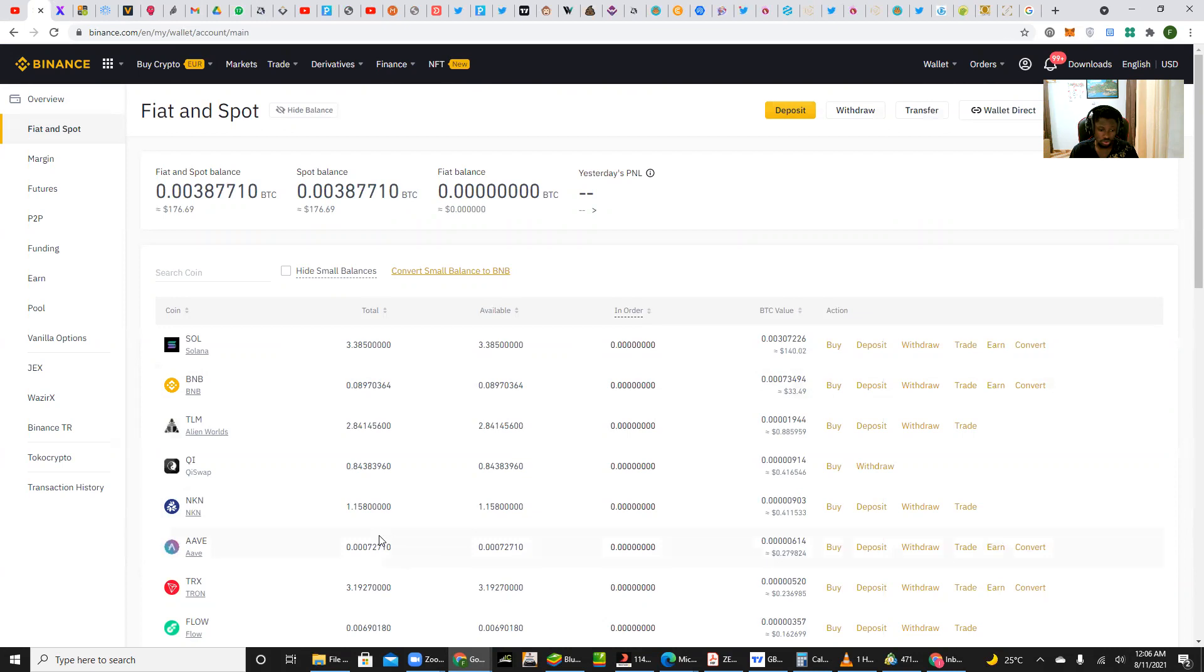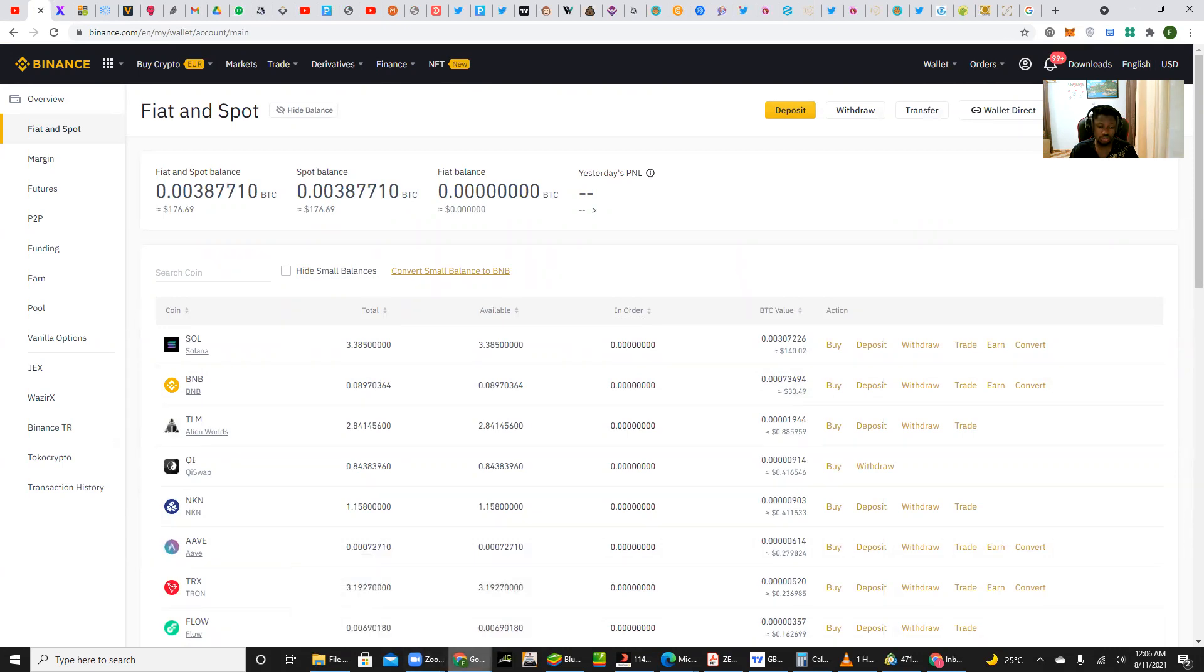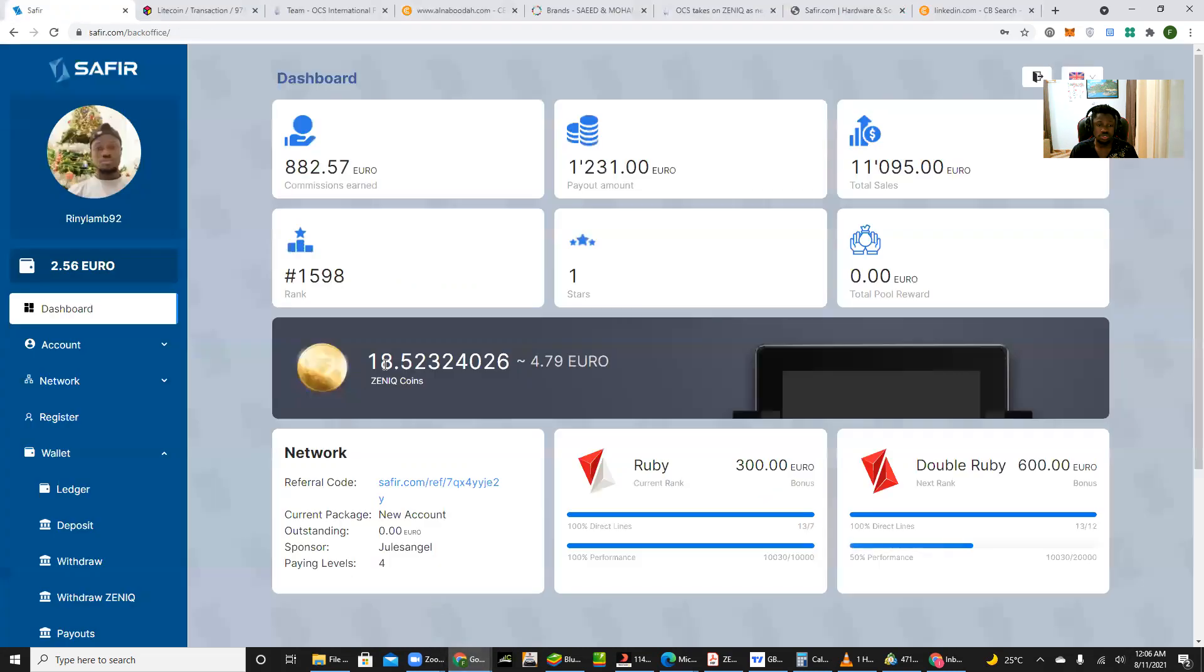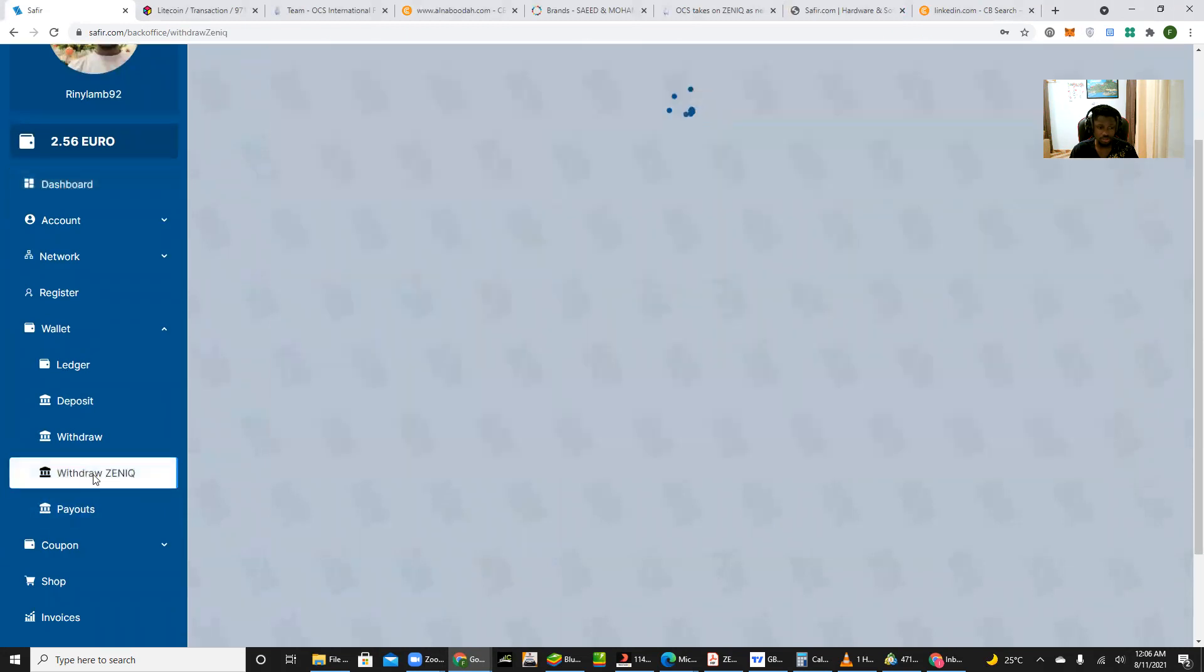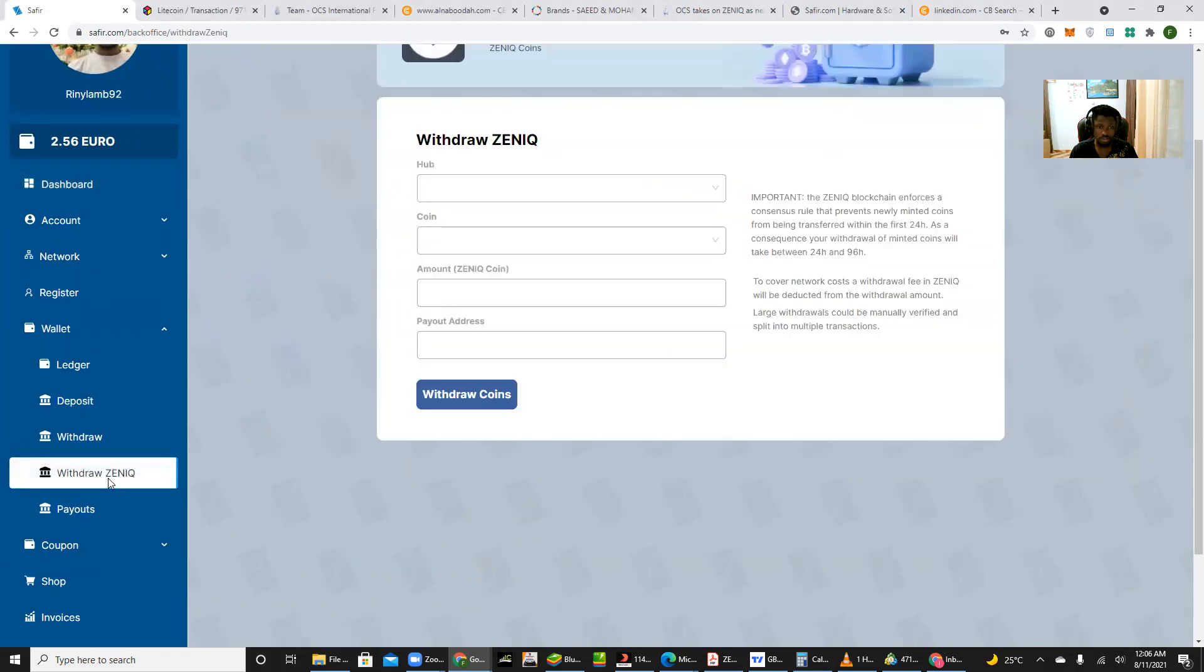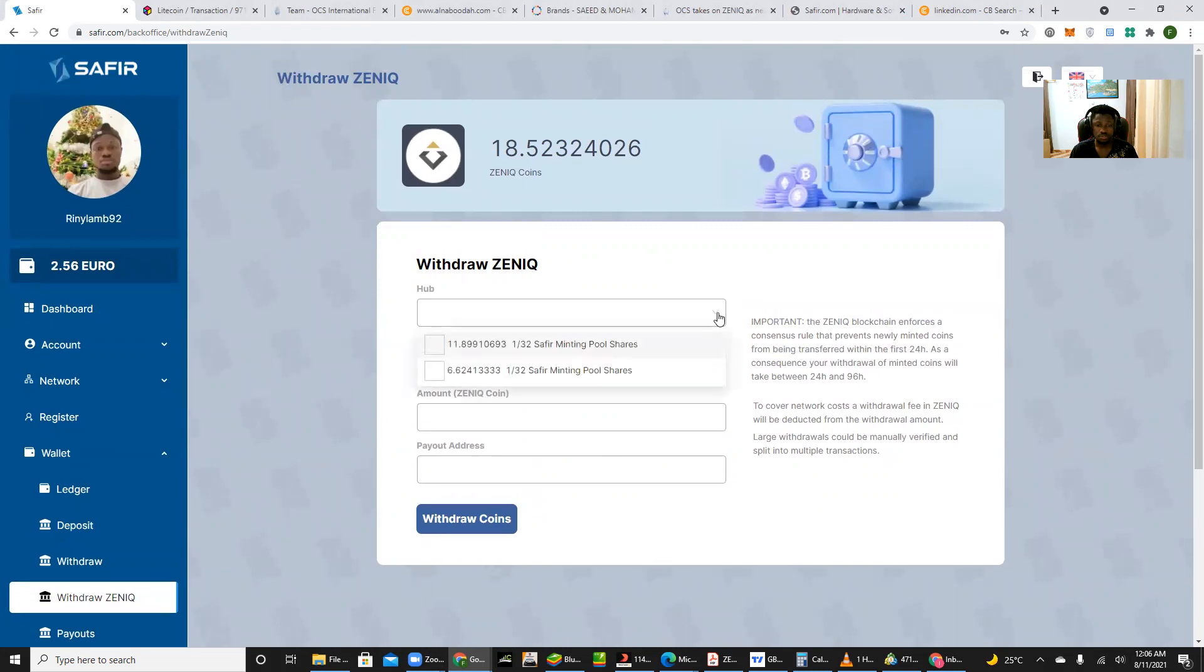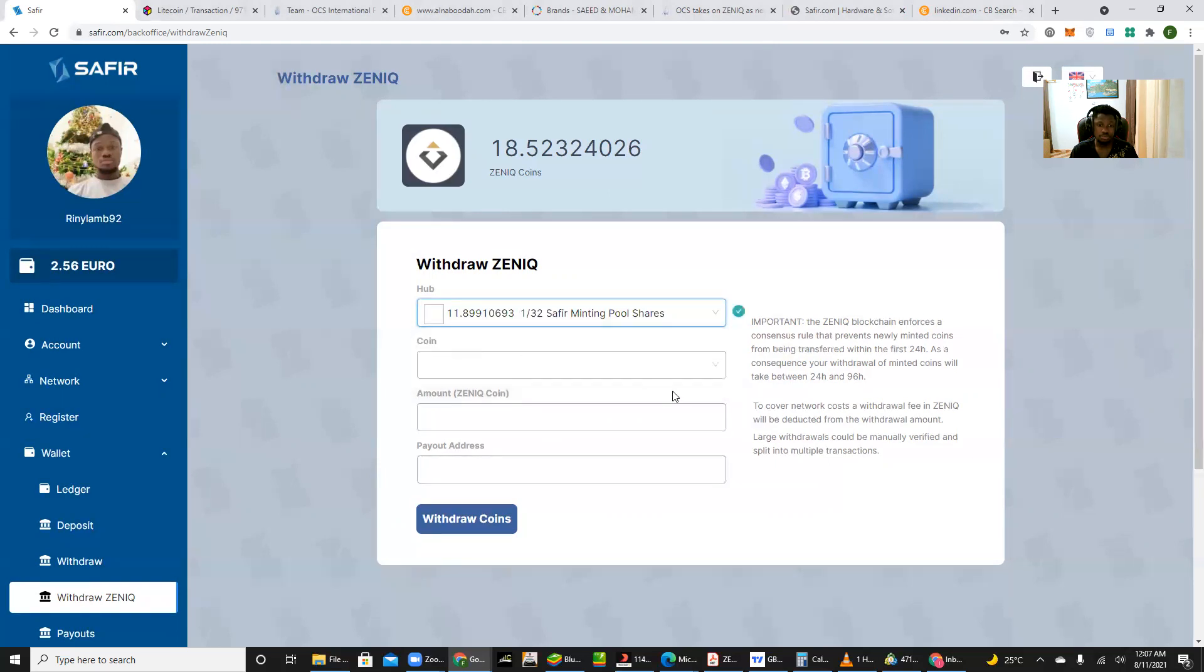So going into how to withdraw your tokens, that's how to withdraw your tokens. You go, you pick Zenith, that's withdraw Zenith. Then of course the hub that you want to withdraw from. If you have multiple packages running in the account, you choose from any of the packages you want to withdraw from. So for instance, you want to withdraw from this pack, you pick this pack.